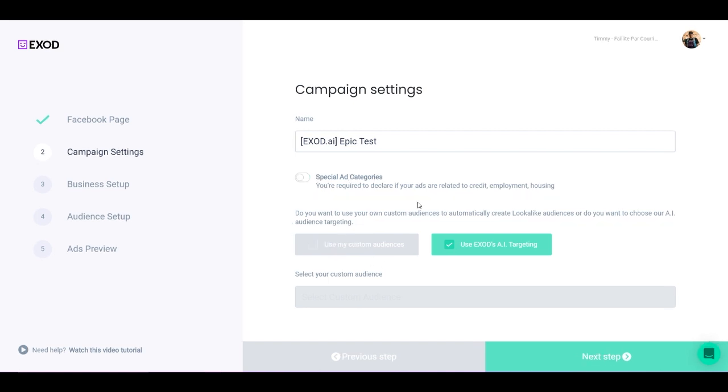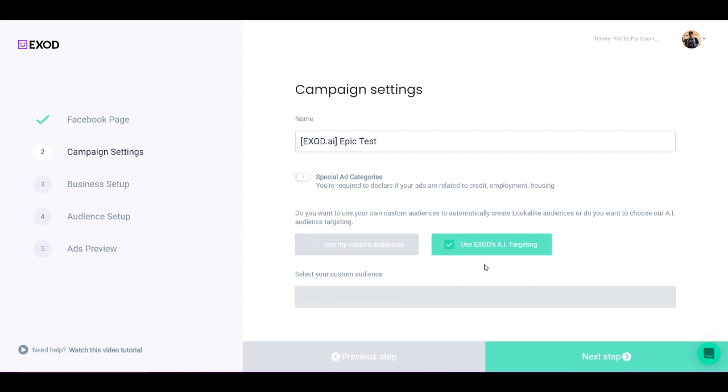So for now I'm not going to select this. I'm going to remove it and keep this selected: Use Exod AI Targeting. Now what is the difference between these two? Exod AI targeting is the system that is going to create all the targeting for you based on a really large database that we created for each and every niche in the world. Obviously, if your niche is not in the database, just send us an email and we will add it ASAP.